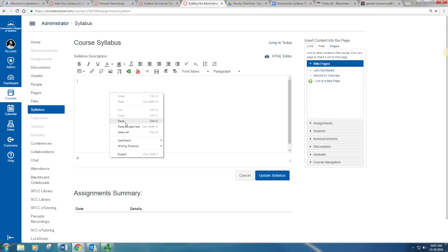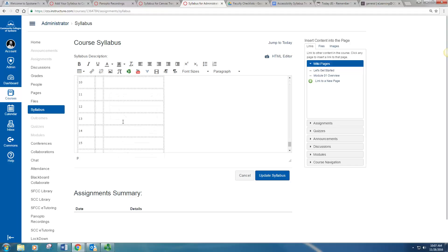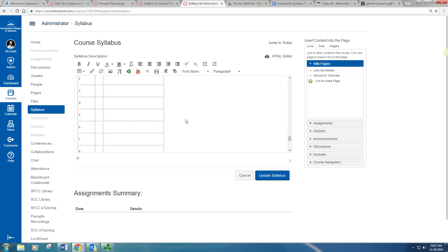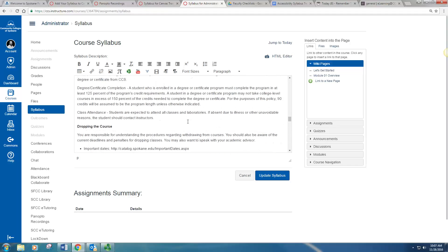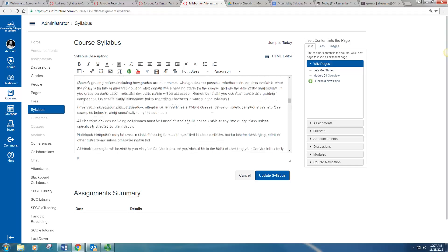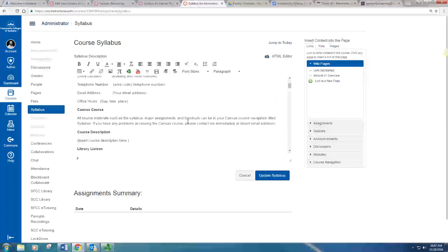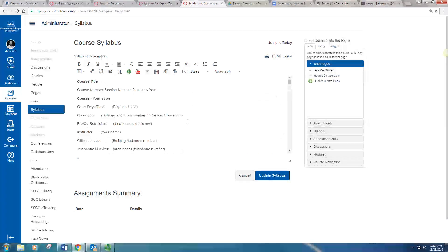Here you can paste, right-click paste, the information from your Word document into your Canvas course.